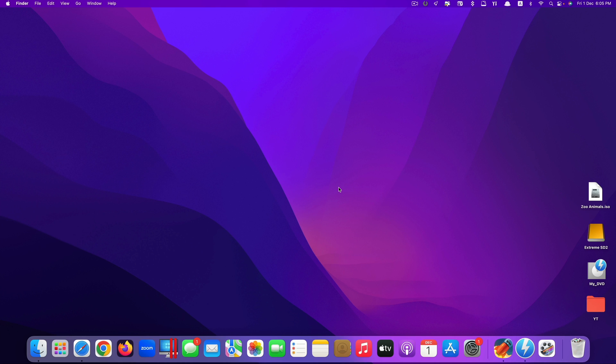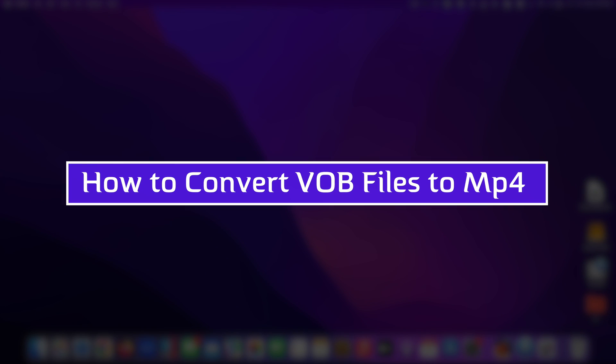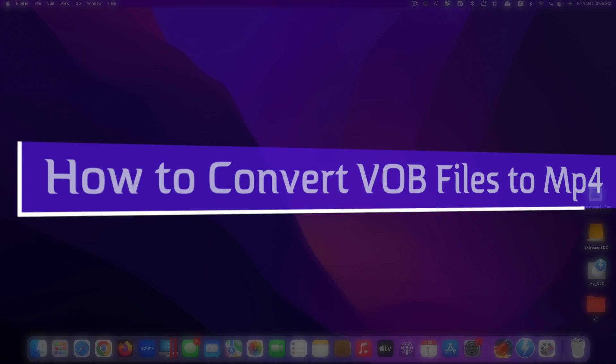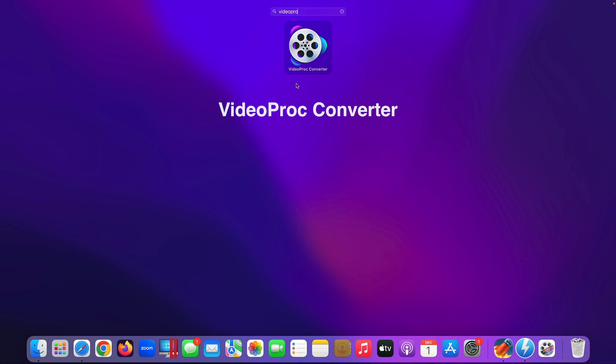Hi guys! Today I'll be showing you how to convert VOB files to MP4 format using an app called VideoProc Converter.